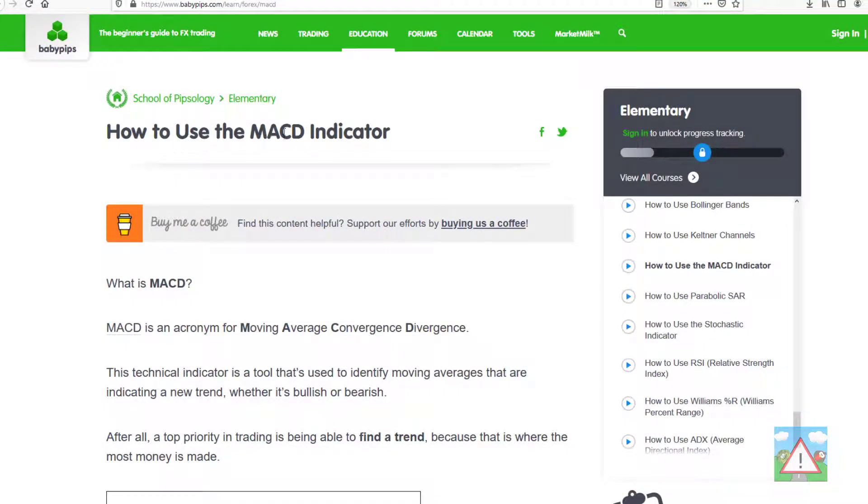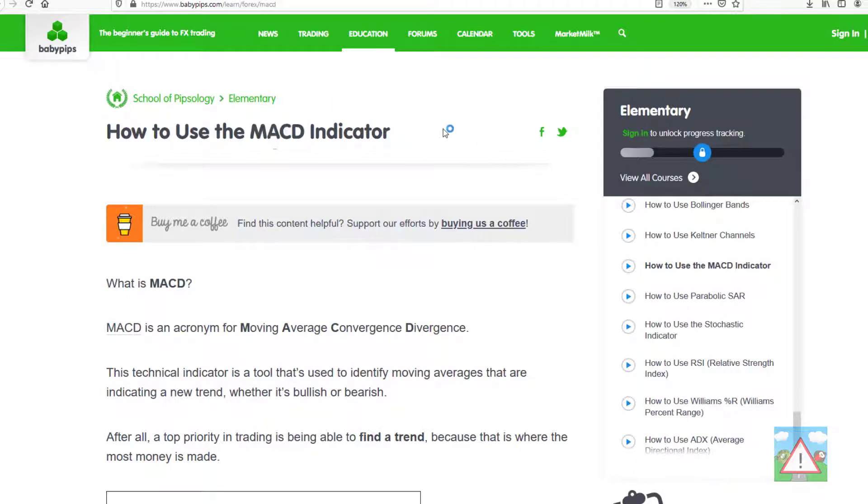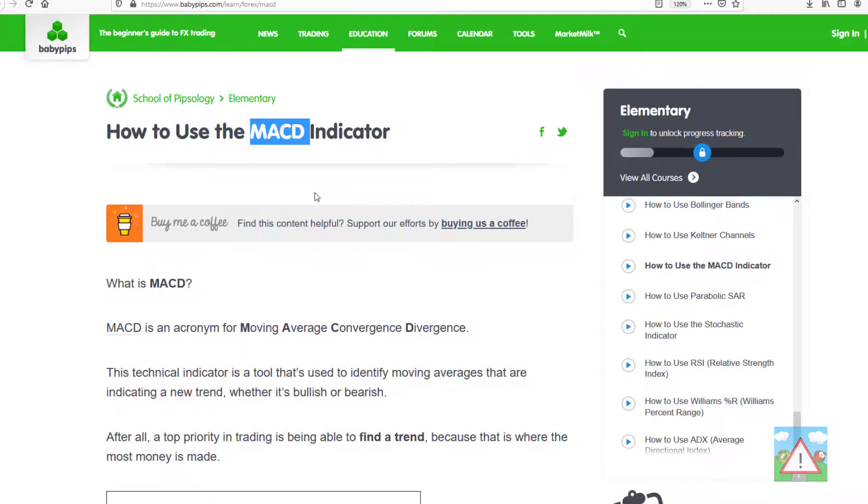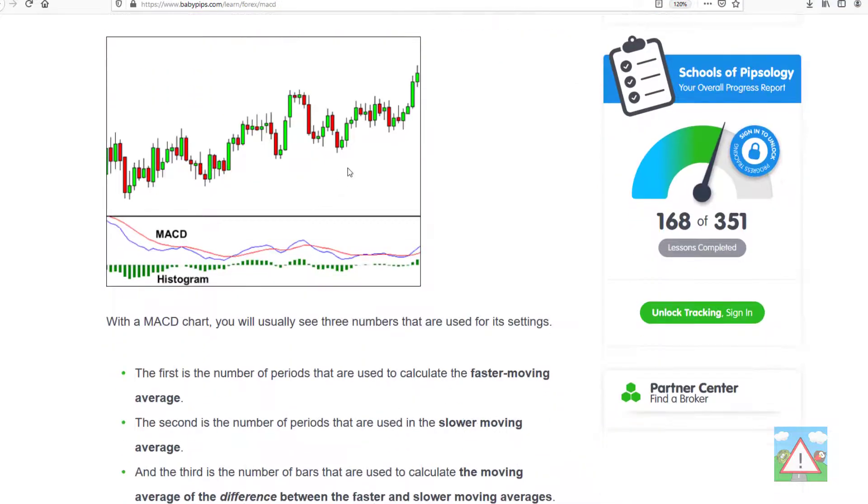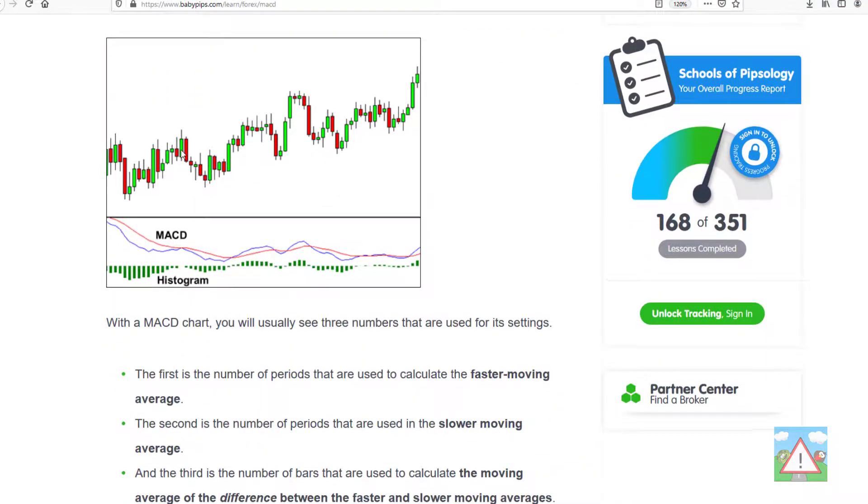Now I'm on babypips here where they have a description of how to use the MACD indicator. The reason for choosing this one really is it introduces one tiny little new thing into pandas and it has a few lines and people like using it, so I thought we might as well have a look at how we calculate it.